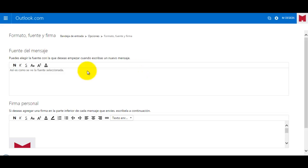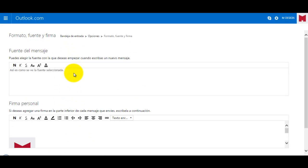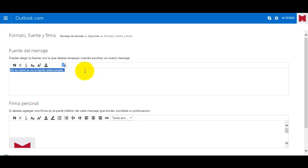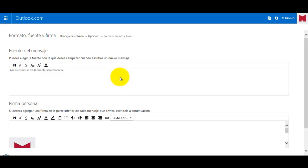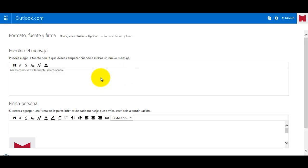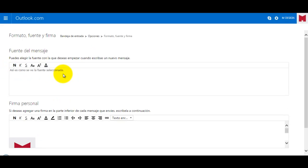So here in the first editor we can edit our style for the body of the email. So how the font looks like and stuff like that. You know, the color.